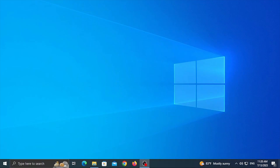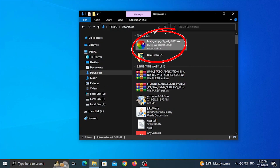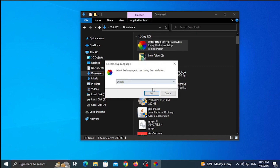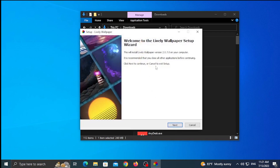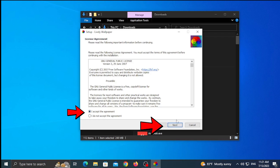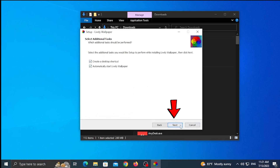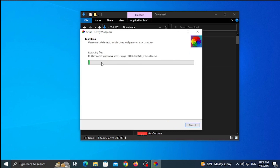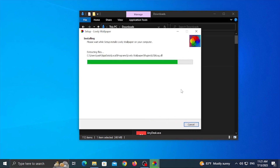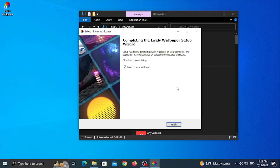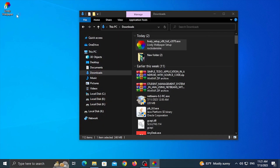If you want to download it, you can go through the pop-up, click Next, access the next file, click Next again, and install it. After installing, you can set up the setup.